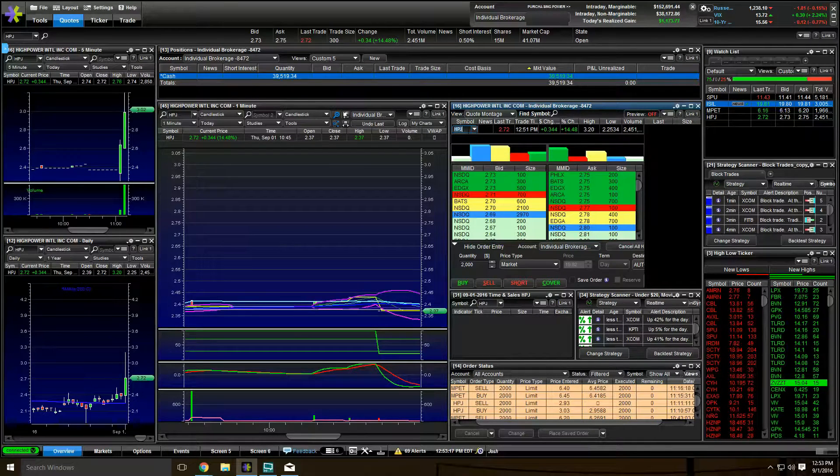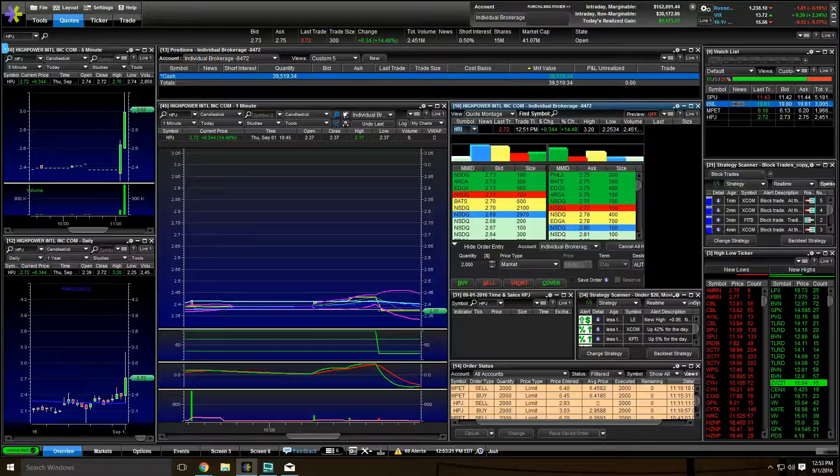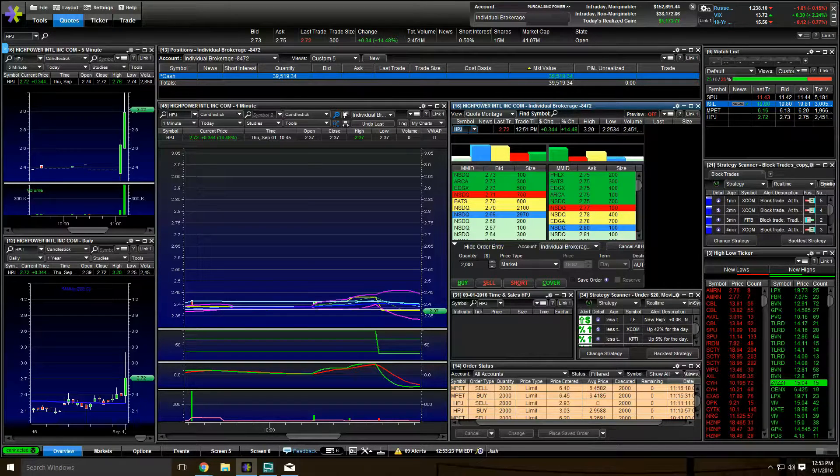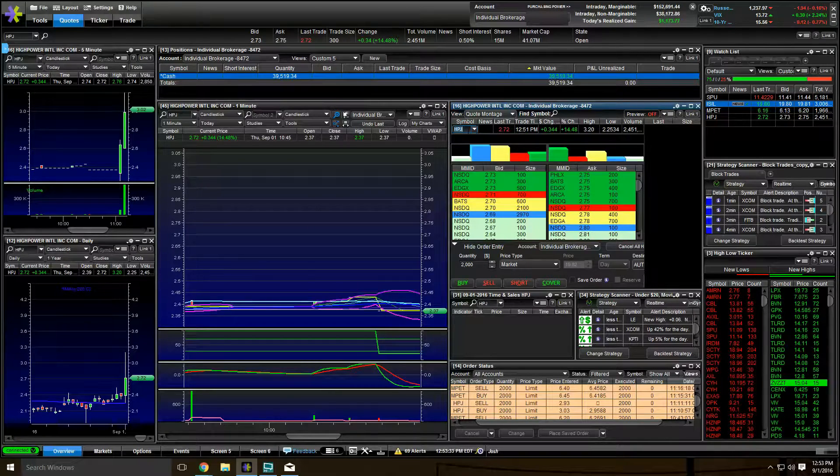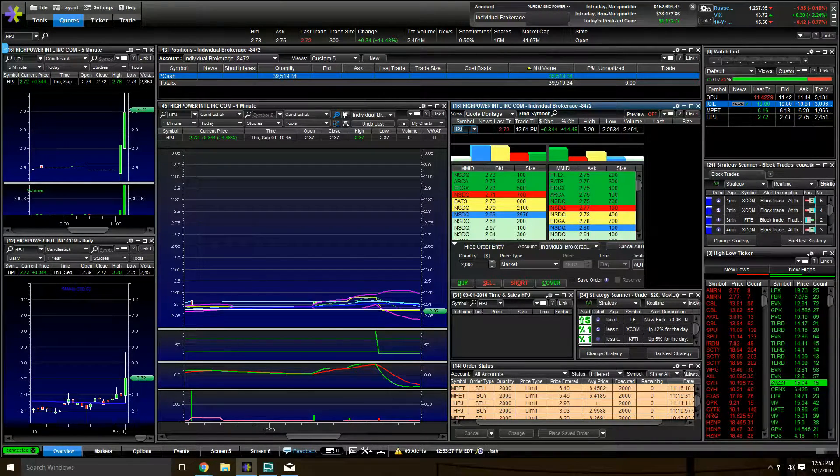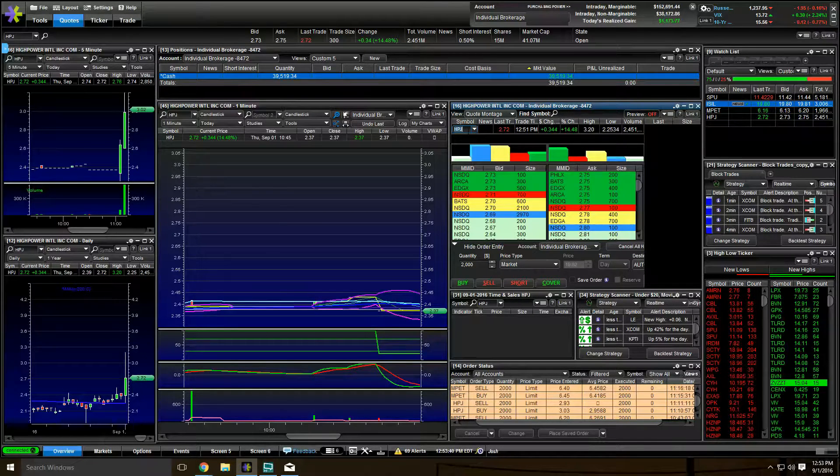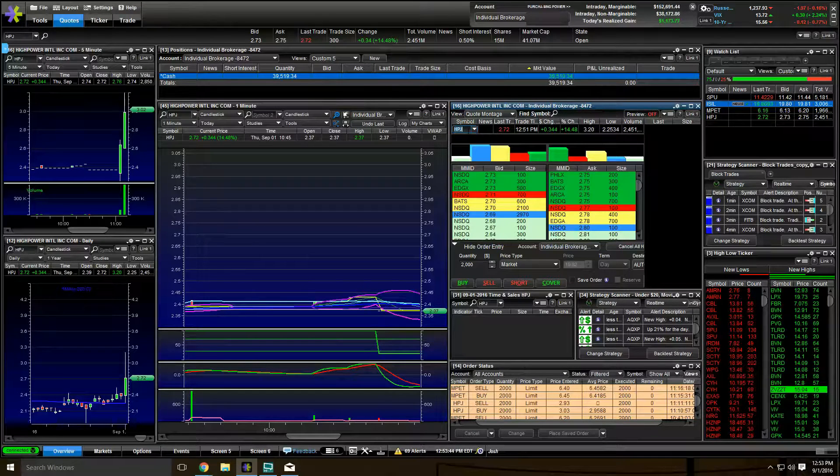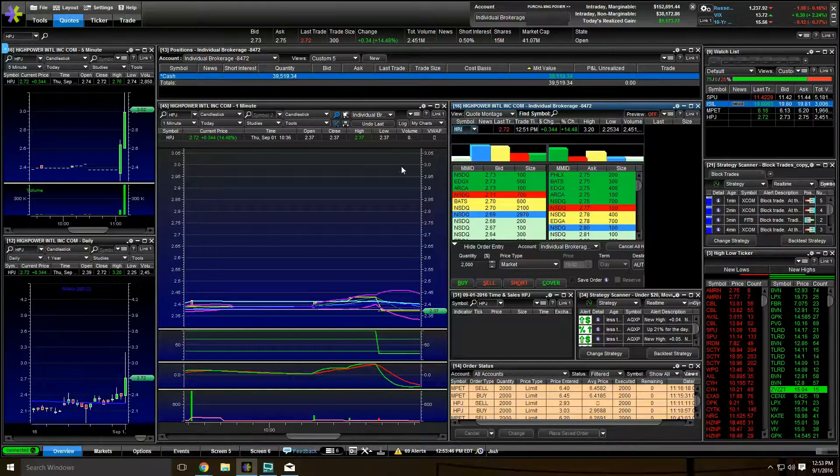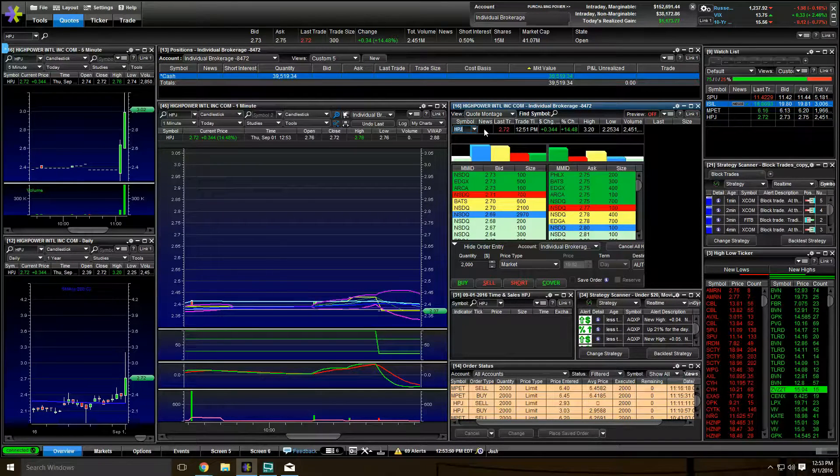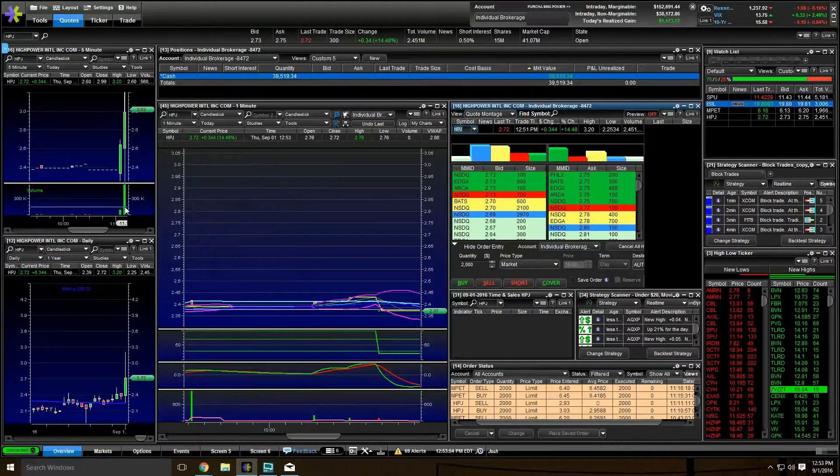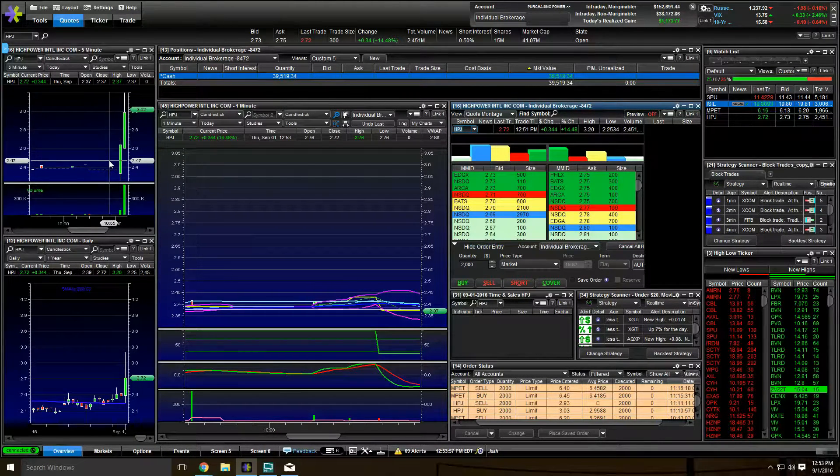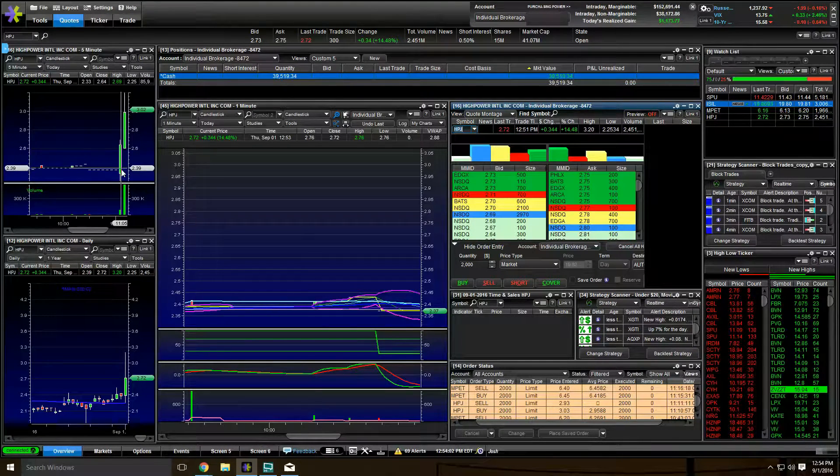So HPJ was a news play. Benzinga is where I heard it. If you do not have a subscription to Benzinga, this is an absolute must. I use Benzinga a lot. I love it. There's a coupon code down in the description of this video. You absolutely need to have a news source and Benzinga pays for itself, no problem. Benzinga reported that HPJ had some news out with a non-binding agreement with another company. And the stock started moving really quick.